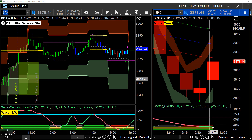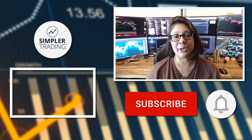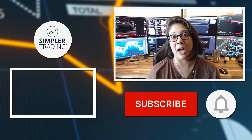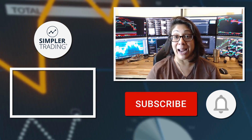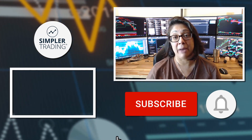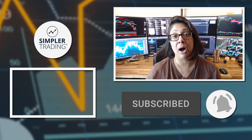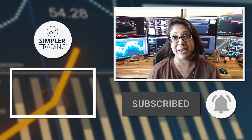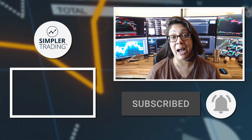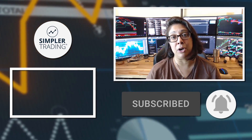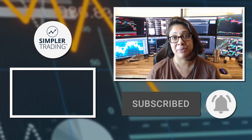Thank you so much for being a part of the Simpler community. If you have any questions or comments, feel free to leave them in the comments below — I do check them and I do answer them. Thanks for smashing that like button. I'll see you in the next update. Be sure to subscribe and click the bell icon so you'll get notified, and when you're ready to join me for live trading, head on over to simplertrading.com.